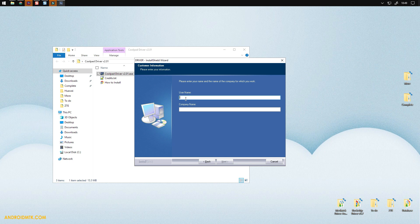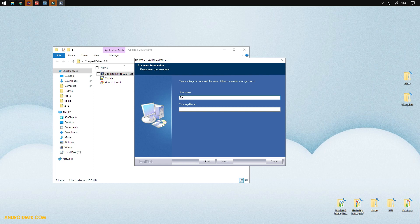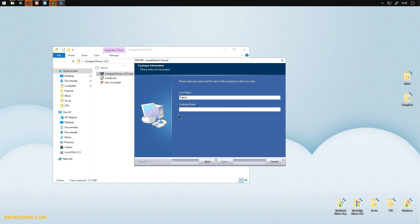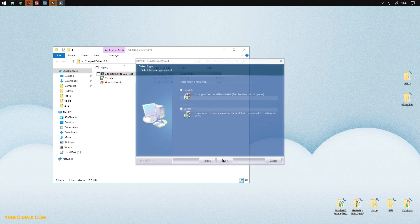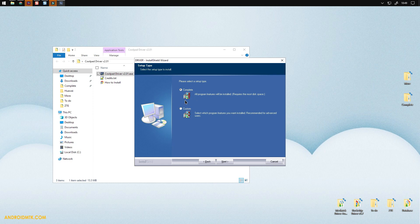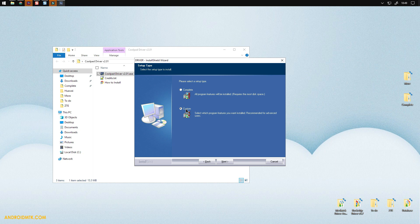Now you have to choose between two options. Custom installation will allow you to choose the location where you want to install the drivers. I will go with the complete option. Just click on the next button to install.